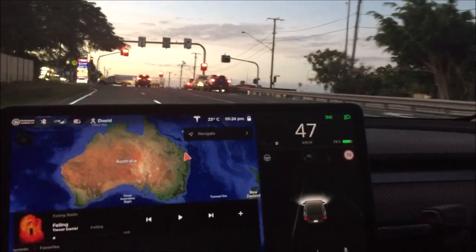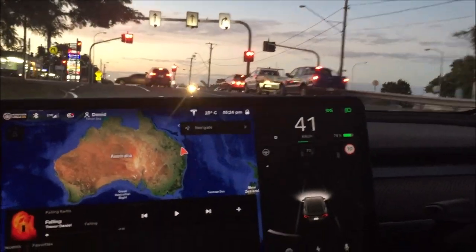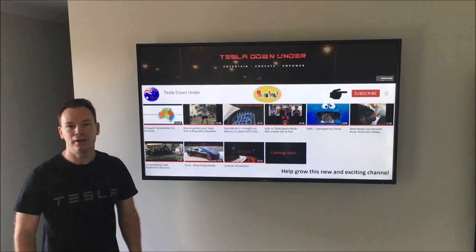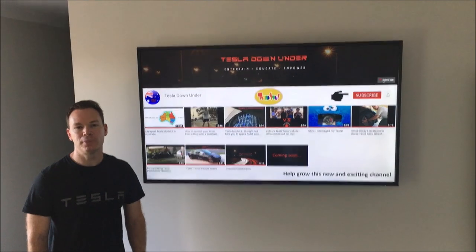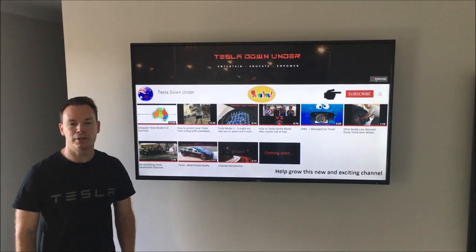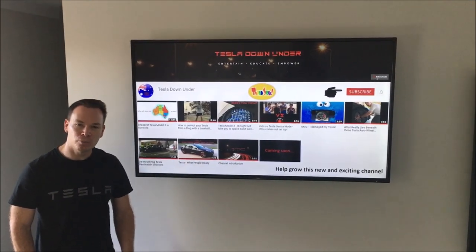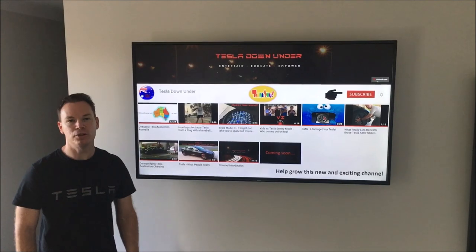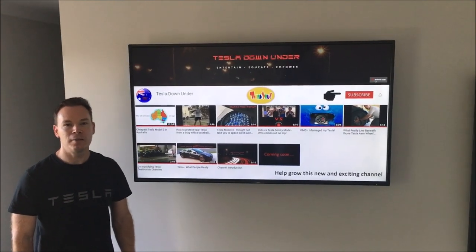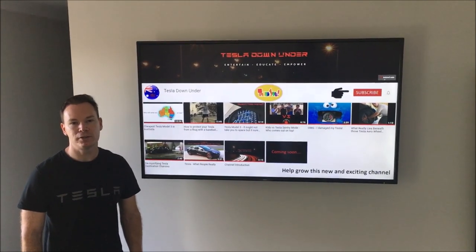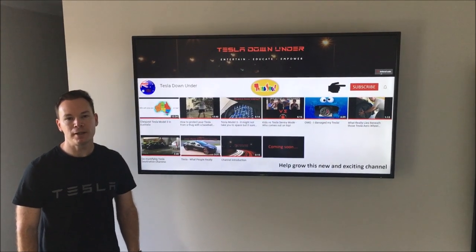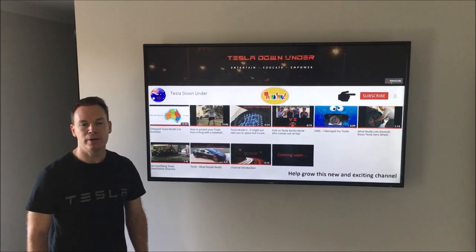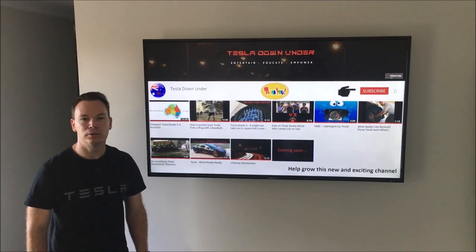Now let's check out approaching a set of traffic lights. But before we see that, I want to take a moment to thank those that have already subscribed to the channel. It really is appreciated and if you're new, click the subscribe button and bell notification to automatically get notified of new content and help grow this new and exciting channel.